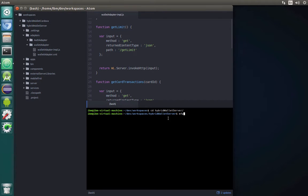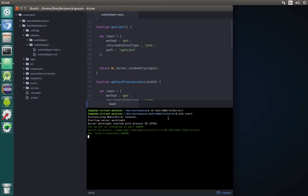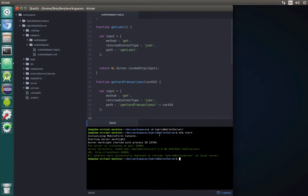We can save this and then open the terminal in the bottom panel, navigate to our server project hybrid wallet server. We need to start the server first. If you have it already started please type mfp push. For me I will type mfp start, and during startup all changes will be pushed.